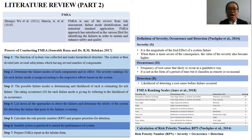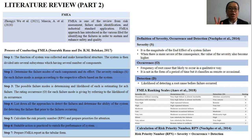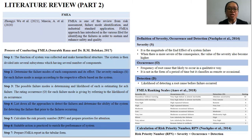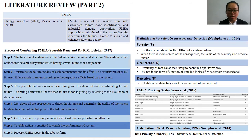Literature Review Part 2. FMEA is one of the tools from risk assessment, failure mode identification, and industrial standard application. Severity indicates the magnitude of the end effect of a system failure — when the consequence is most severe, the severity value becomes higher. Occurrence is the frequency of the root cause likely to occur, classified qualitatively as remote or occasional rather than by period of time. Detection is the likelihood of detecting the root cause before the failure has occurred.